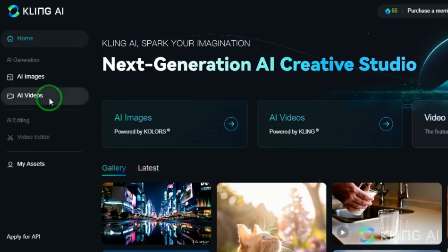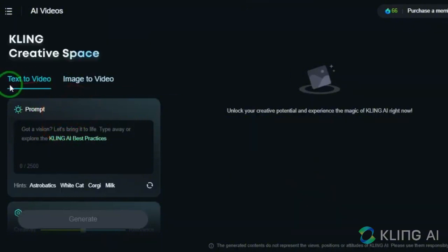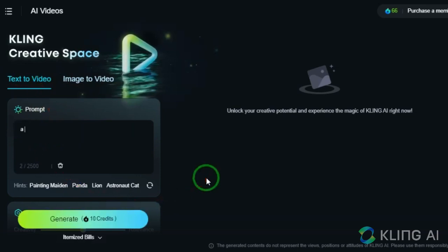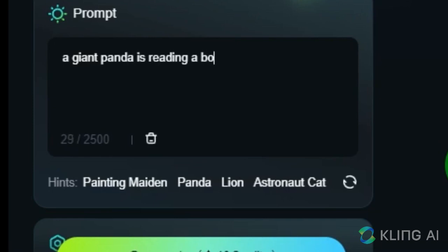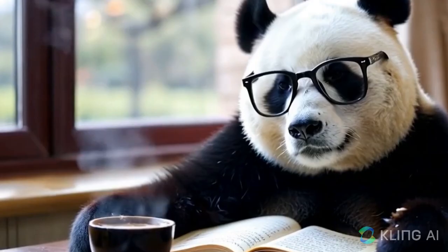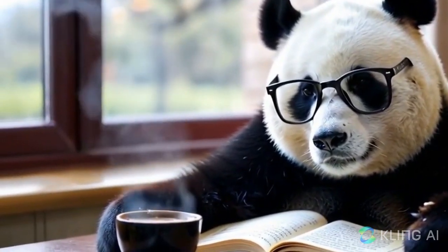Like all similar tools, Kling AI allows text-to-video conversion, which is a very important feature. But this time, the quality is different — the tool is better, more precise, and of higher quality than any other tool. The generator can create videos for us and bring any idea to life.